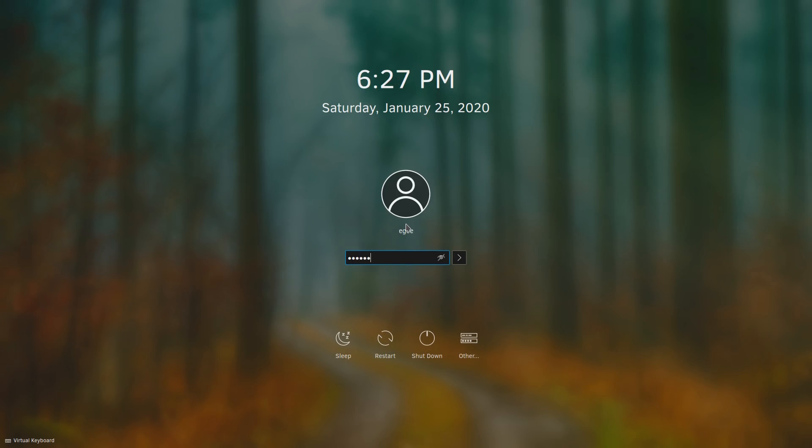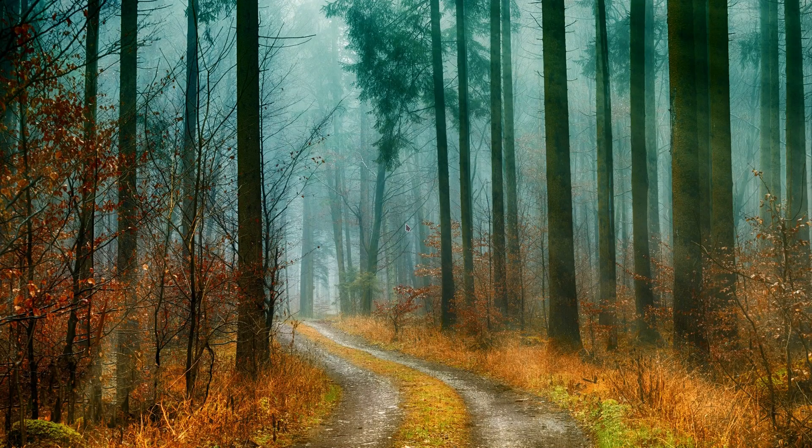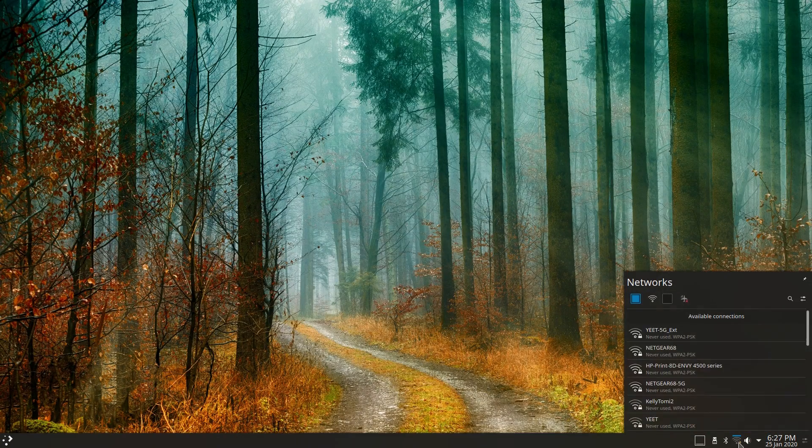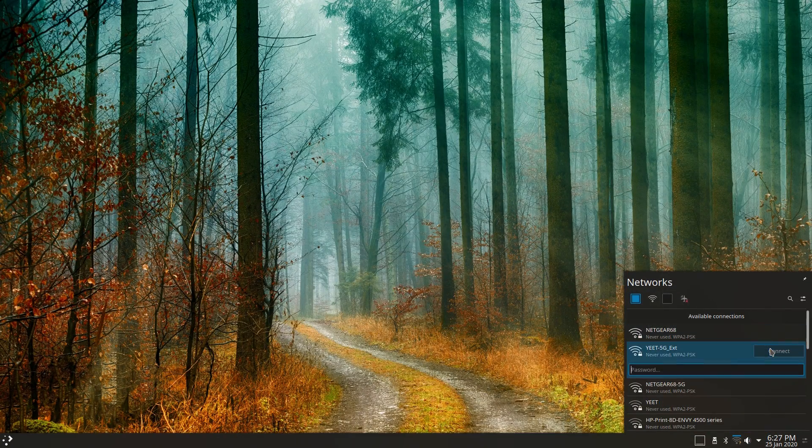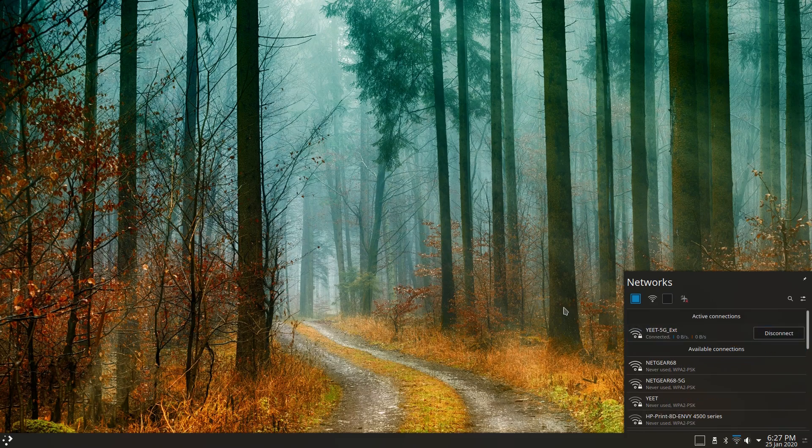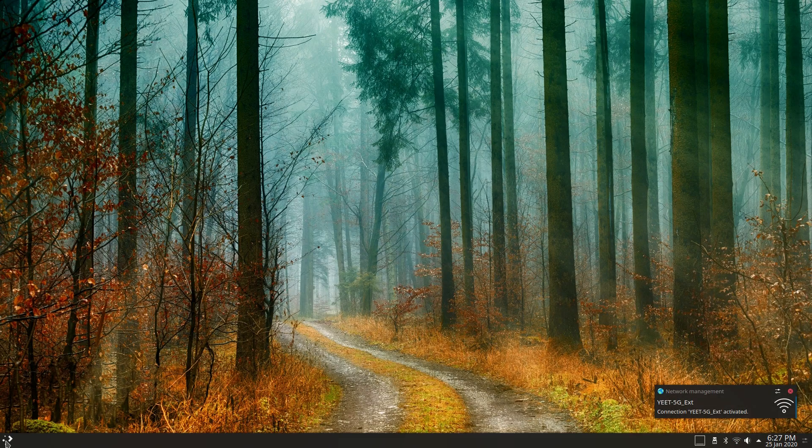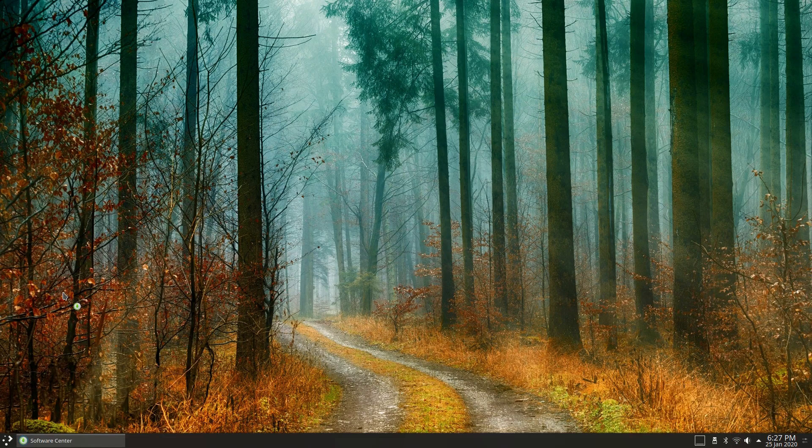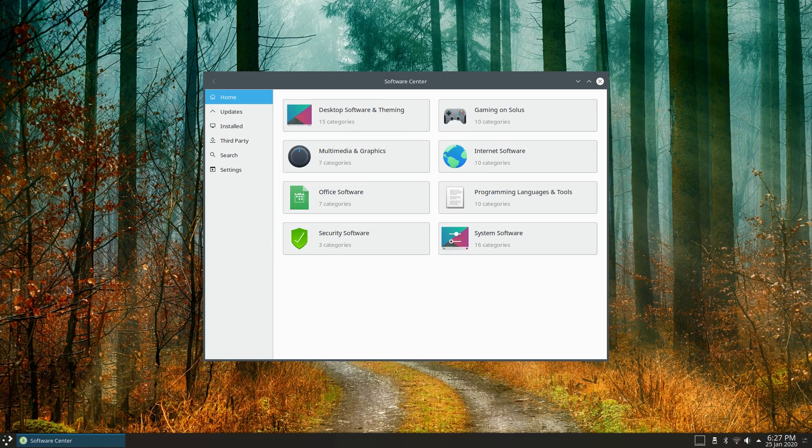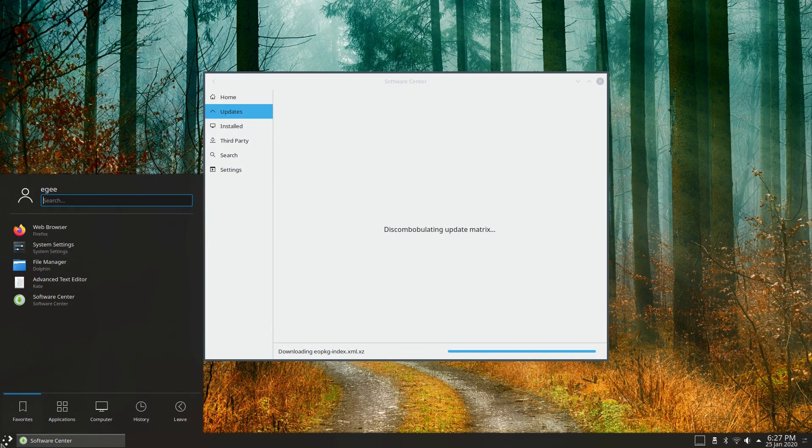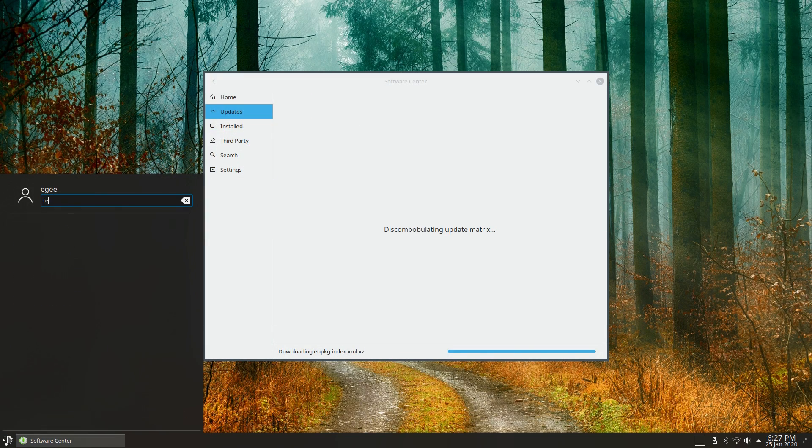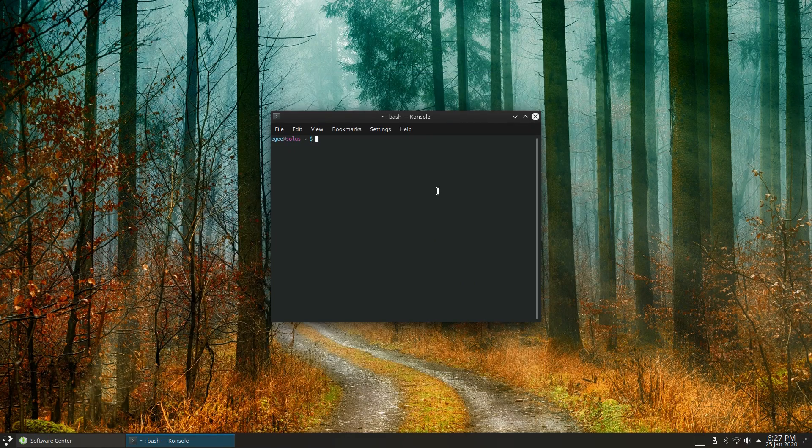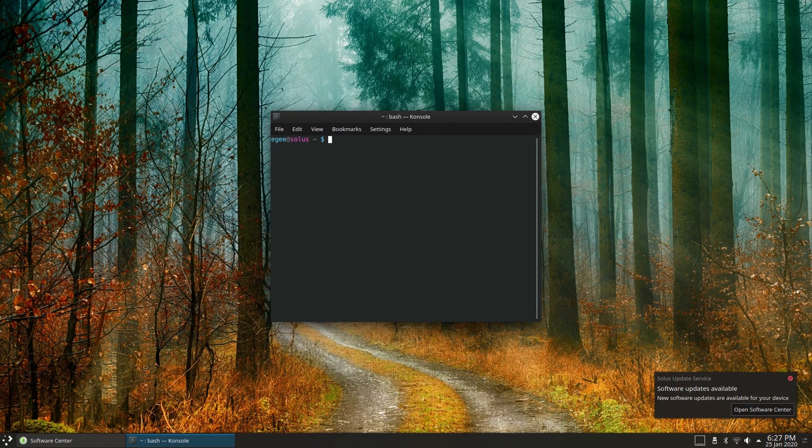Actually, let's not. We already discussed the Solus installer in the previous review, and not much is different about it. The install itself went super fast, thanks to the new Z-Standard compression, which is something they highlighted in the blog post. And as you know, Solus doesn't have anything in the way of a welcome screen, so we'll just jump straight into the system resources.